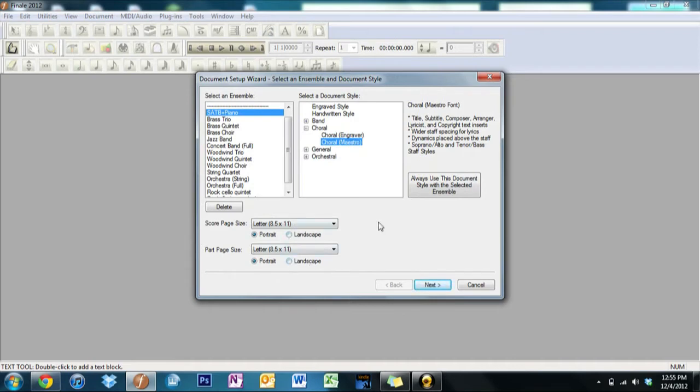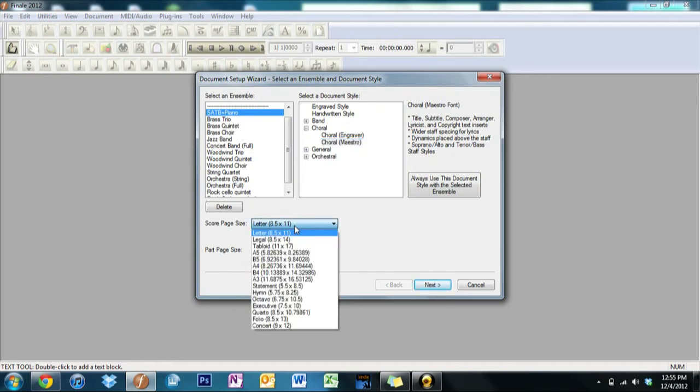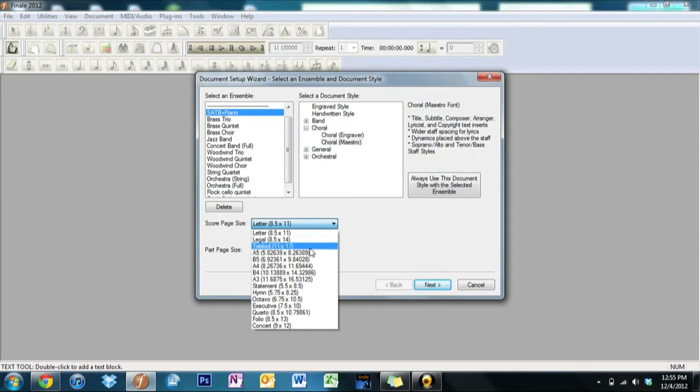Now you can edit the different page sizes down here. You can set it to portrait or landscape. For people who like writing in jazz music, when you have a lot of, not necessarily a lot of parts, but they have to be able to see along the distance, you can set it up in landscape.